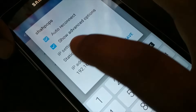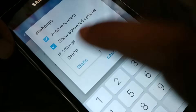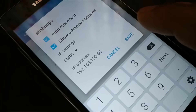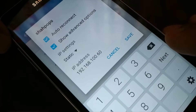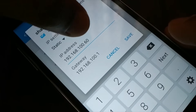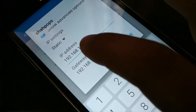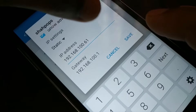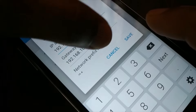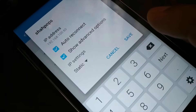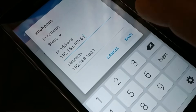In the advanced options, find 'IP Settings.' You'll have two options: DHCP and Static. Choose Static. Set your static IP address — for example, 192.168.100.60. You can change the last value to anything from 1 to 254, such as 61. The default gateway should be 192.168.100.1, set the prefix length to 24, and DNS should be 192.168.100.1. Save and connect.